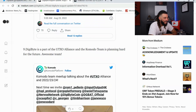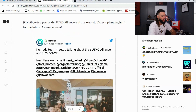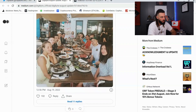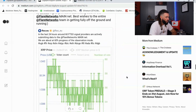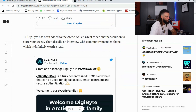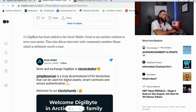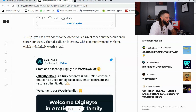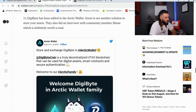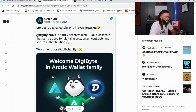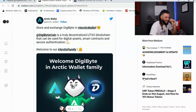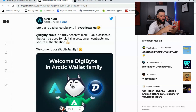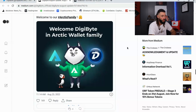DigiByte is part of the UTXO Alliance, and the Komodo team is planning hard for the future. DigiByte has also been added to the Arctic Wallet, giving users another solution to store their assets. They did an interview with community member Shane that's worth reading. It's great to see DigiByte more accessible across different wallets and platforms.